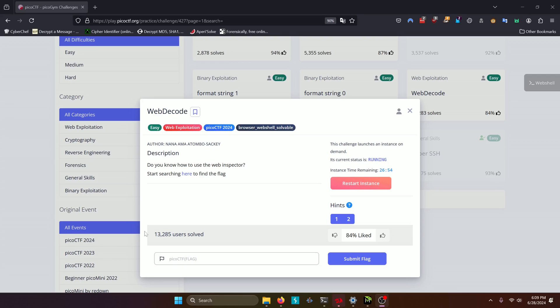Hello World! Welcome back to another PicoGym workout exercise video. In this video, we'll be walking through the Web Exploitation Challenge Web Decode. Let's get into it.